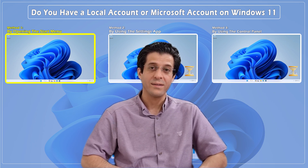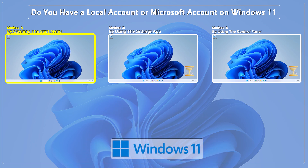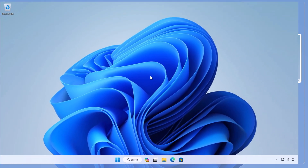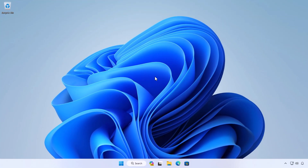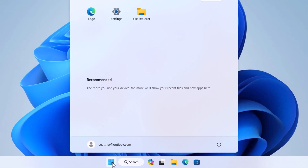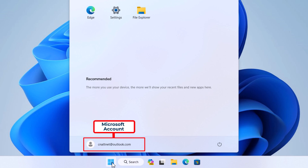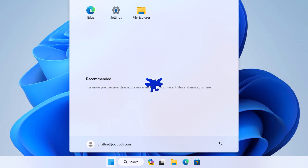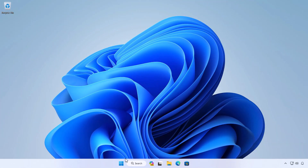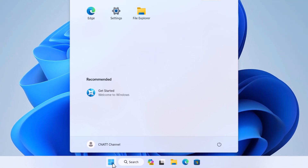So let's dive right in. Method one: identify the type of account by opening the Start menu. A very quick way to identify the type of account in Windows 11 is to open the Start menu. If you see your email address next to your profile picture, you're signed in with a Microsoft account. If you only see the account name, you are using a local account.